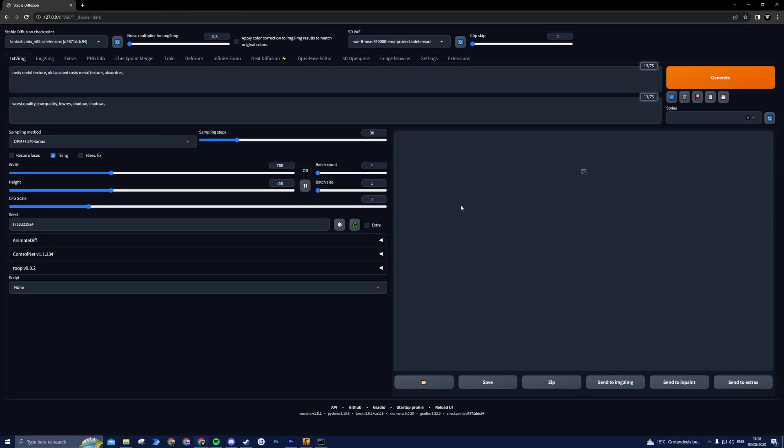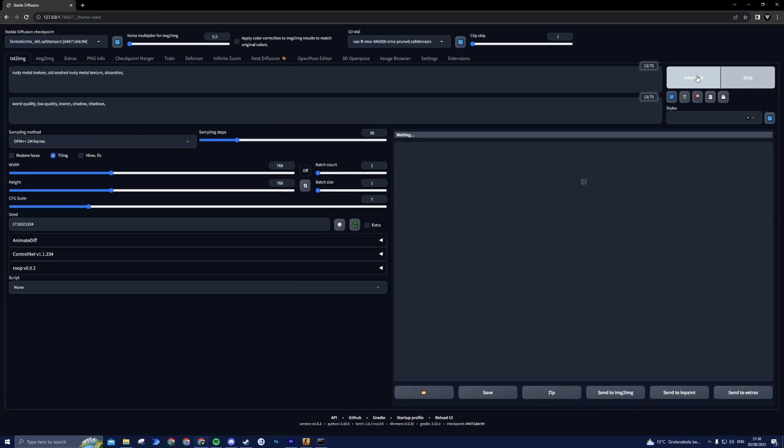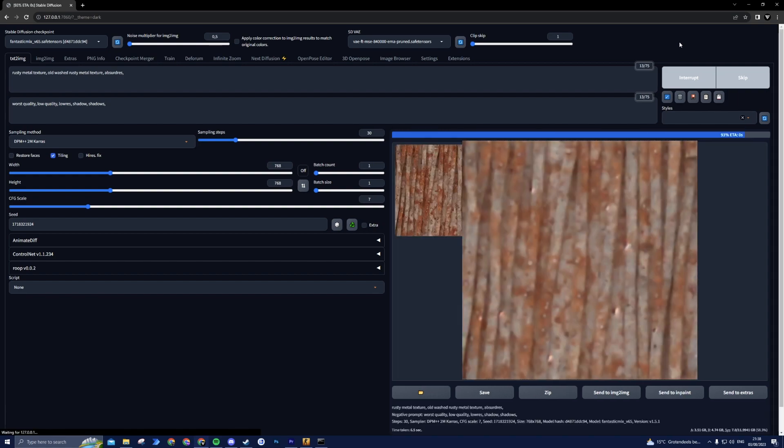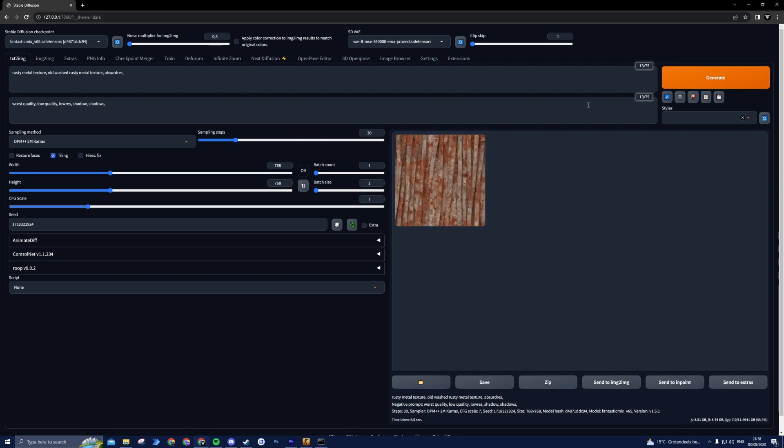With all the settings in place, it's time to witness the magic. Press the generate button and watch as Stable Diffusion brings your text to life, creating a stunning and seamless texture right before your eyes. And there you have it.